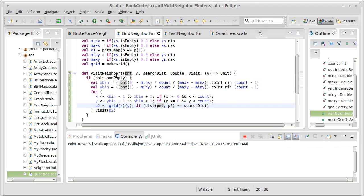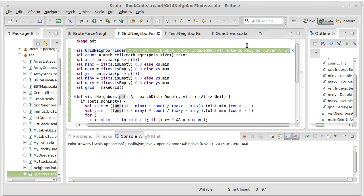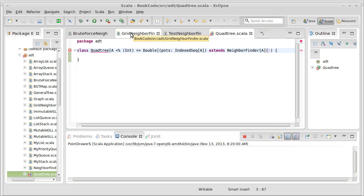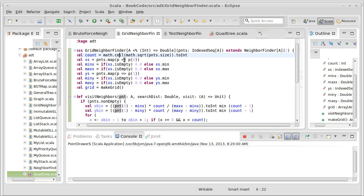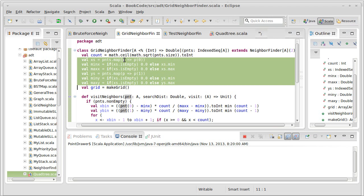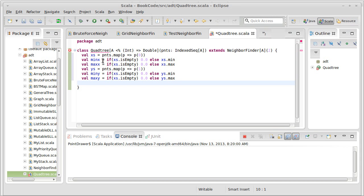As with the grid neighbor finder, it turns out our quad tree is only going to work for a two-dimensional space. We'd have to implement an octree, which is going to be distinctly different, to get a three-dimensional space. We need to have information about the minimum and maximum values because the quad tree starts off bounding the entire space and then does the subdivisions.